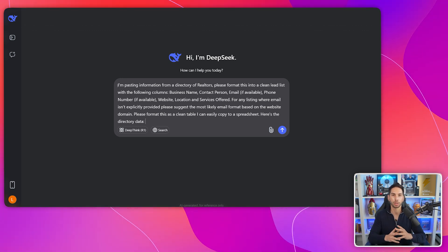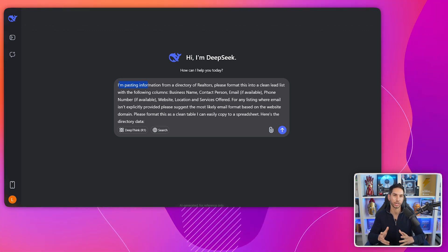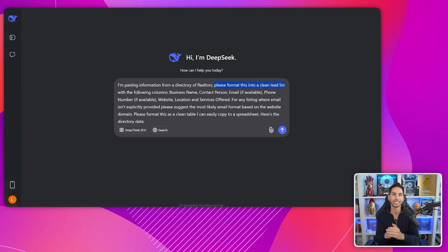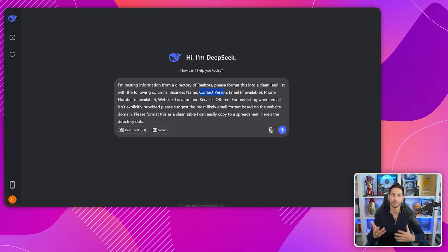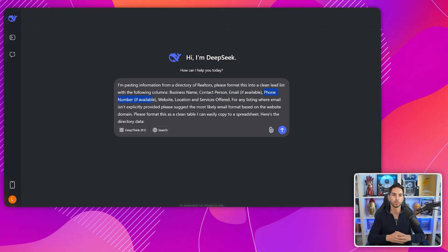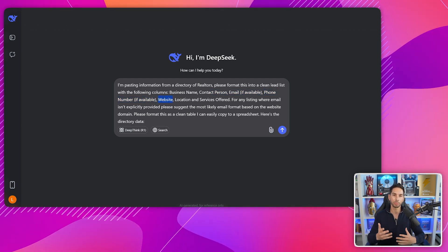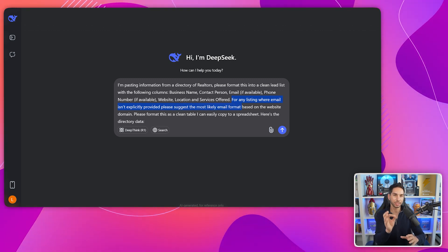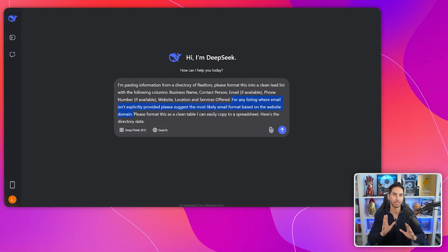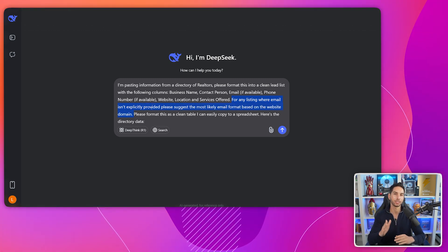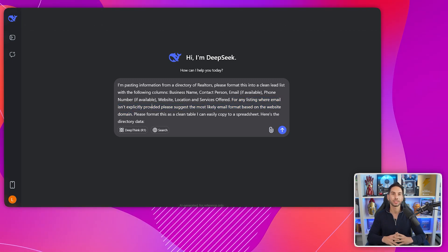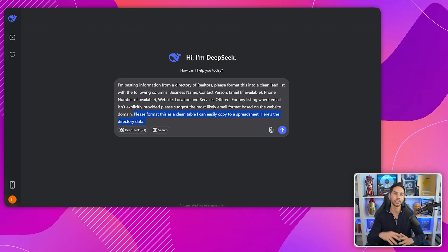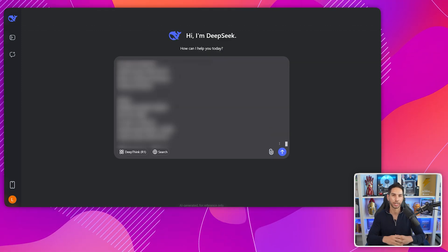Go back to DeepSeek and use this prompt: 'I'm pasting information from a directory of [type of businesses]. Please format this into a clean lead list with the following columns: business name, contact person, email if available, phone number if available, website, location, and services offered. For any listing where email isn't explicitly provided, please suggest the most likely email format based on the website domain. Please format this as a clean table I can easily copy to a spreadsheet. Here's the directory data:' — then paste all your data right there.